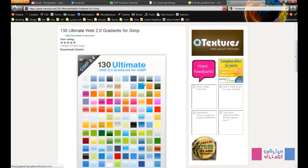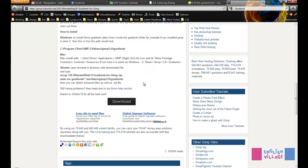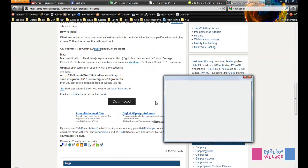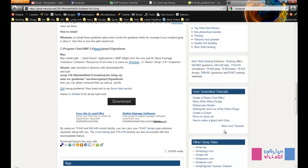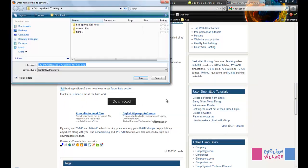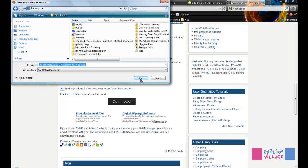We can see this first option says 130 web gradients for GIMP. If we click this option and then go down to this download link, we get a zip folder. I'm just going to save this file. Just for ease, I'm going to save this right on my desktop.